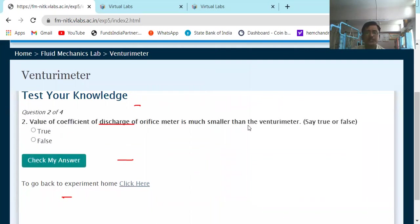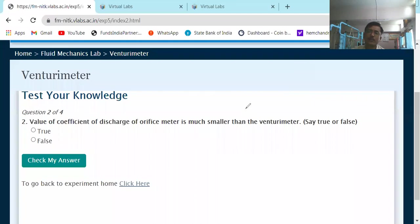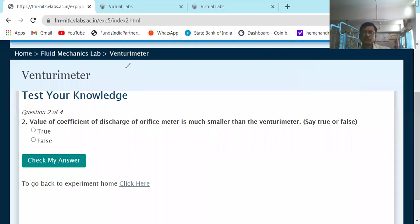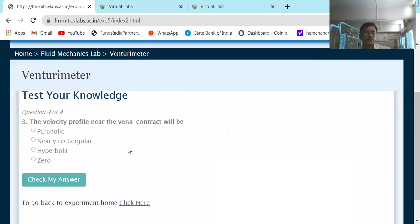Next question: The value of the coefficient of discharge of an orifice meter is much smaller than that of a venturimeter — is this true or false? This is true. The coefficient of discharge of a venturimeter is higher than that of an orifice meter.